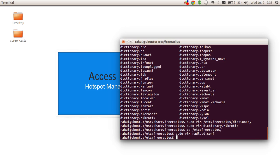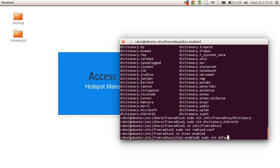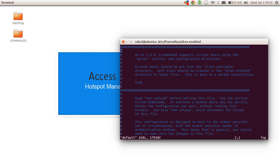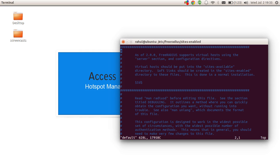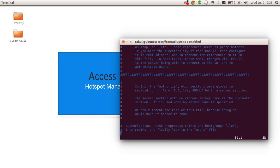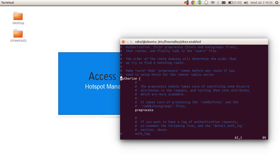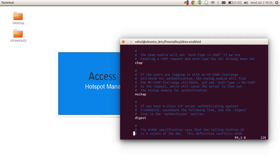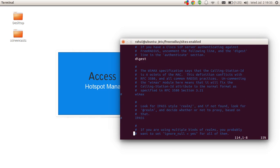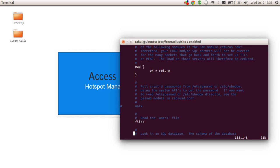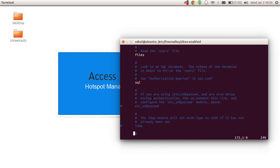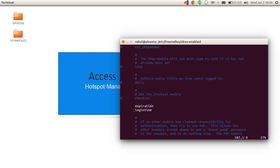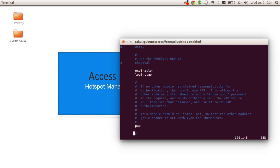We'll go to sites-enabled/default. This is a large file — 628 rows — so we need to look for the authorize, accounting, and session blocks. Here is the authorize section. Within this section we find the SQL module among modules like chap, ms-chap, digest, etc. We simply uncomment SQL by removing the hash to enable it. We need to do the same in all three sections — we've just done it in authorize.